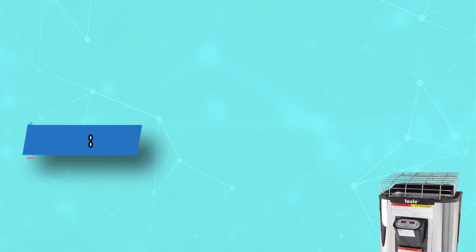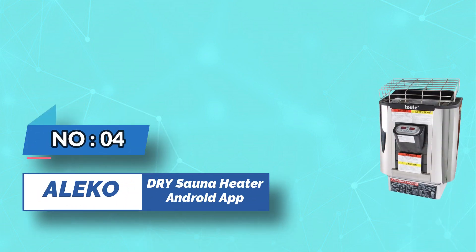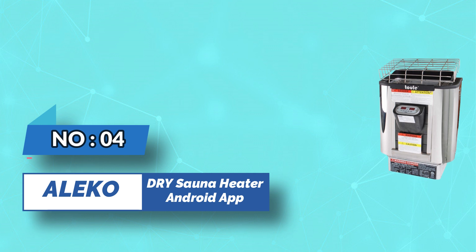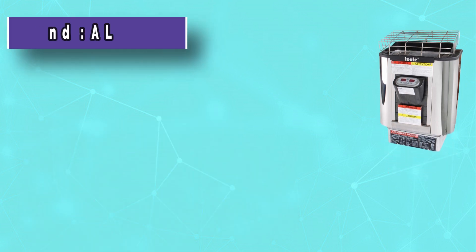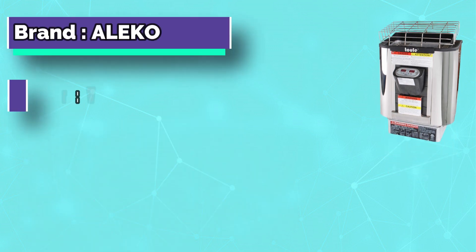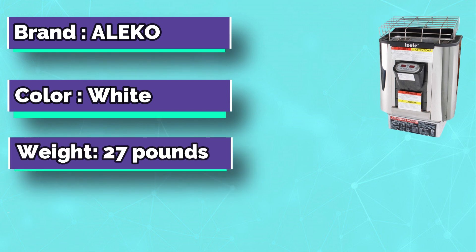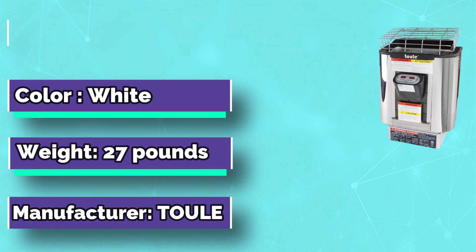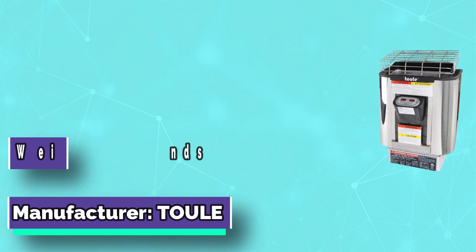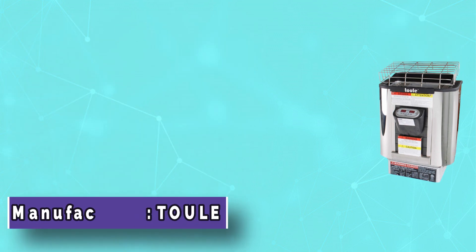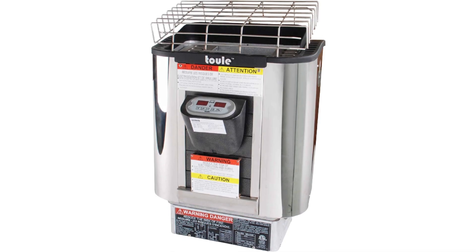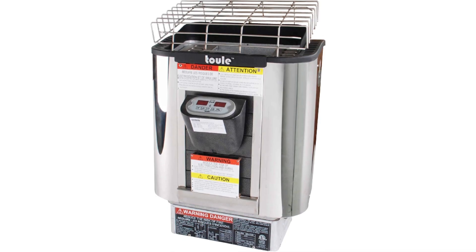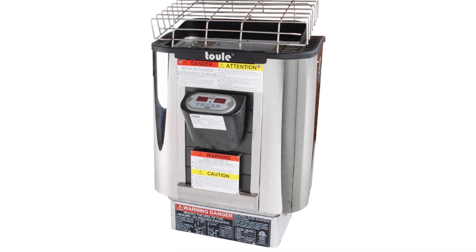Number four: Aleco Dry Sauna Heater Android App. This ETL approved stainless steel wet and dry sauna heater is a strong and reliable sauna heater for long life in the modern look. The perfect match for an Aleco brand sauna, but also works great in most other small and medium-sized sauna rooms.